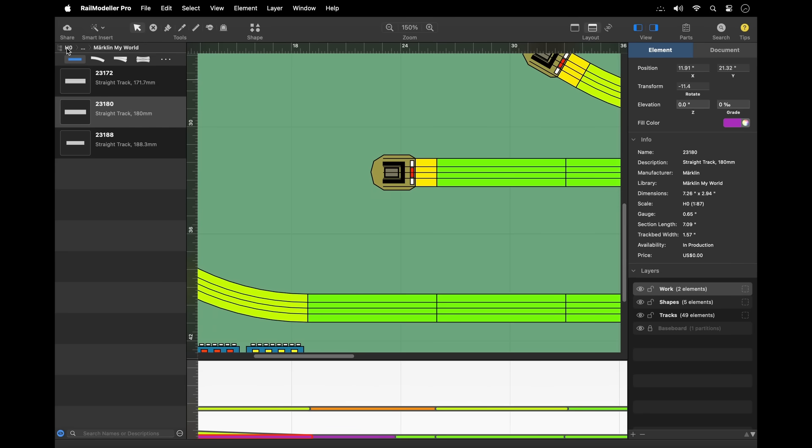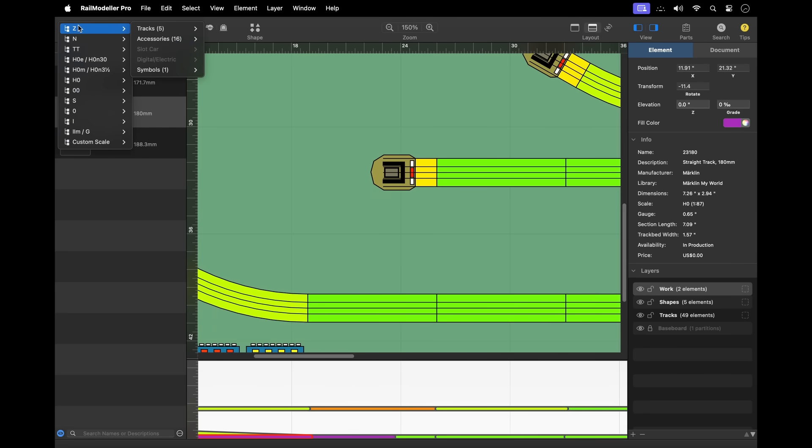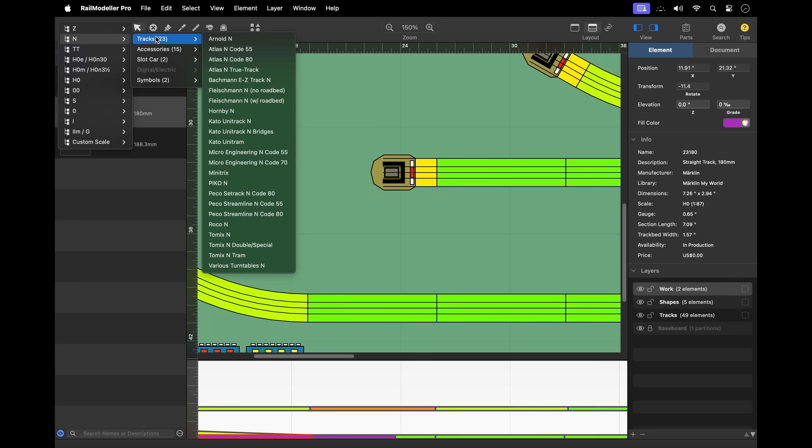You can pick a specific track library by choosing the model scale, for example N, and the category, for example Tracks.